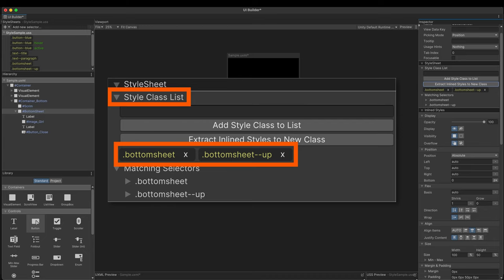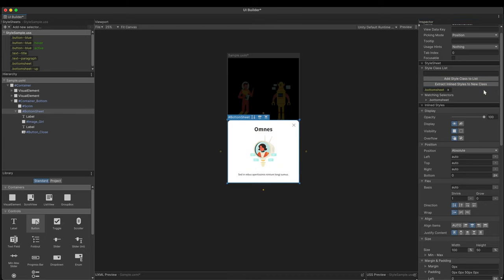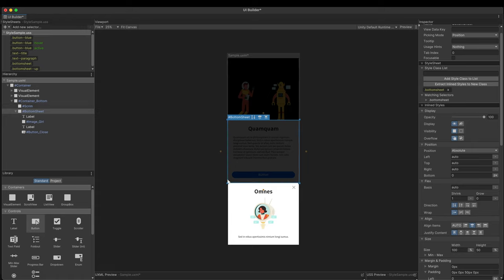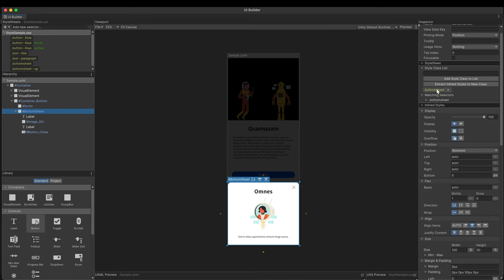In the viewport, you can see the transition animation without playing the scene. In the style sheets pane, you can see the two selectors have been newly registered. Drag the down selector to the bottom sheet in the hierarchy. You can also preview the animation this way.